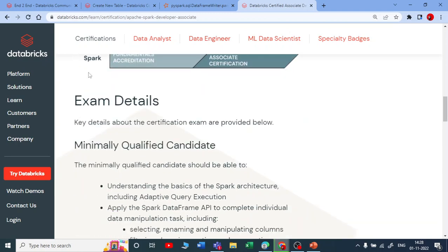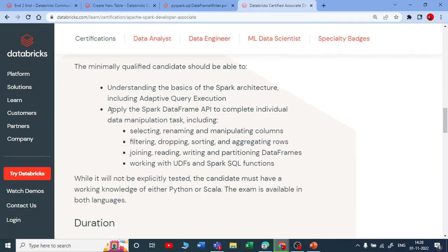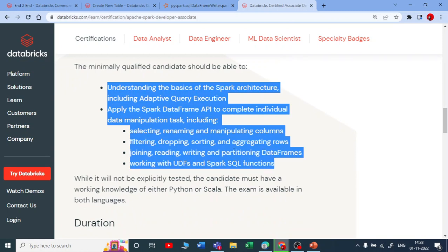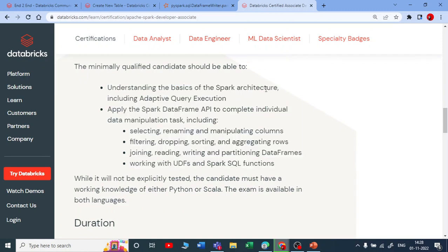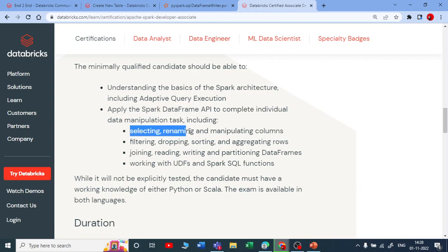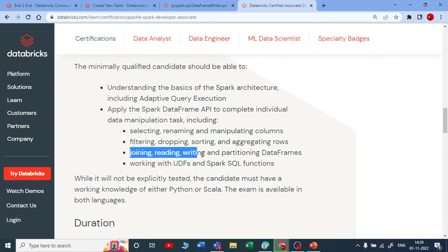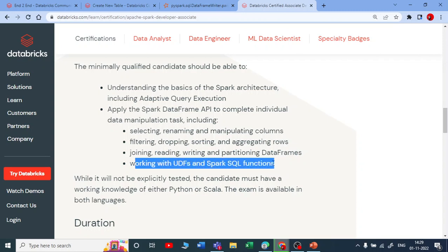If you look at the curriculum of the Apache Spark Developer Associate certification, the topics include understanding the basics of Spark architecture and applying the Spark DataFrame APIs to complete individual data manipulation tasks — such as how to select, rename, manipulate columns, filtering, dropping, sorting, aggregating, joining, reading, writing, partitioning, and working with data frames. It also covers user-defined functions and Spark SQL functions.